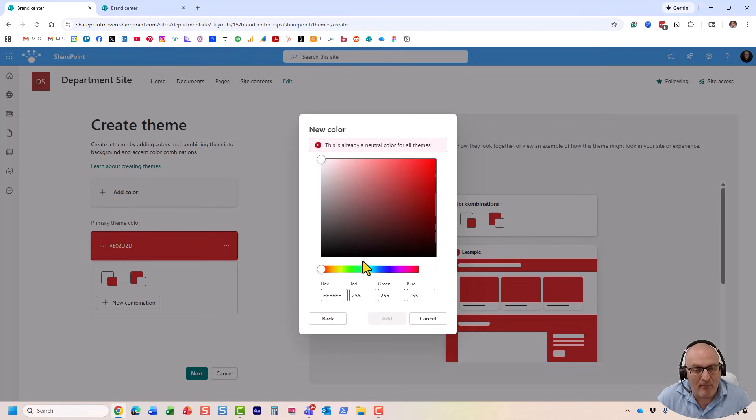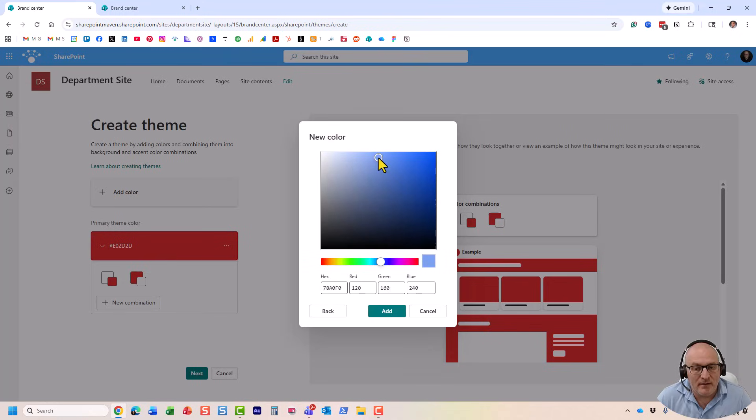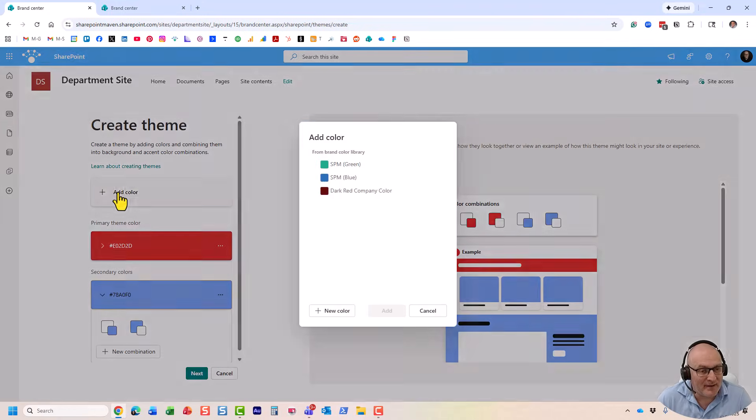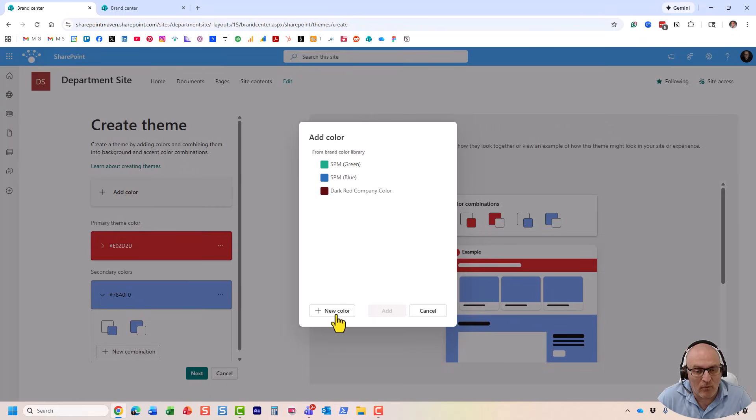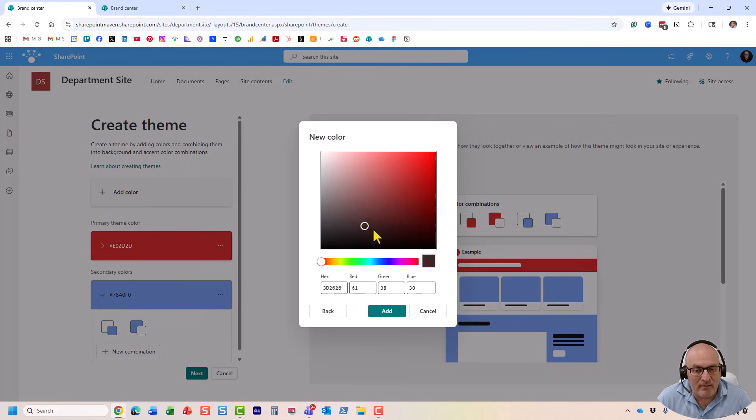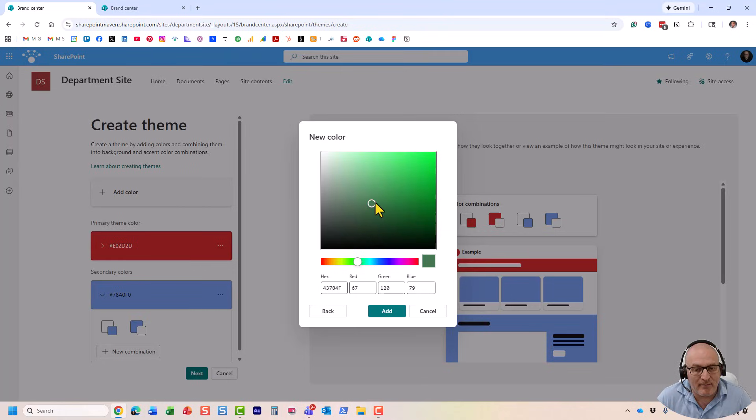So, let's add a few more. I'm probably going to go with this one. All right, so feel free to just experiment. Let's do one more. I'm going to maybe go for something like this.